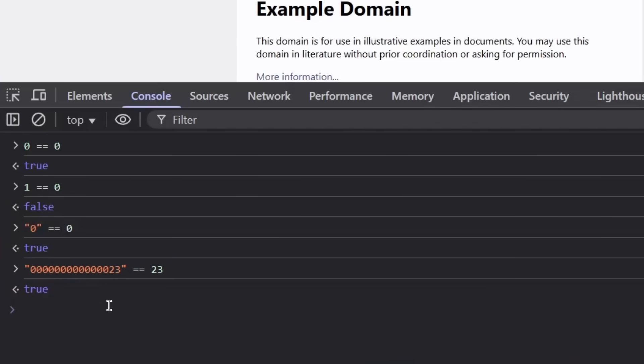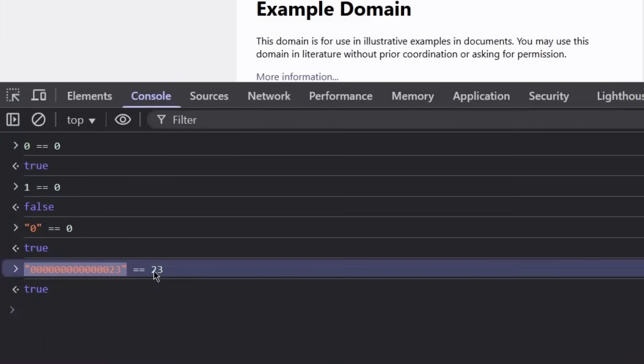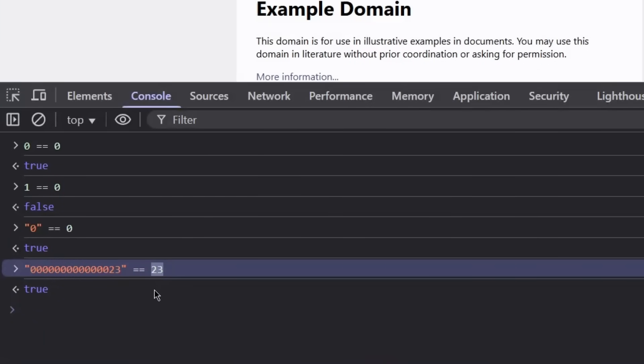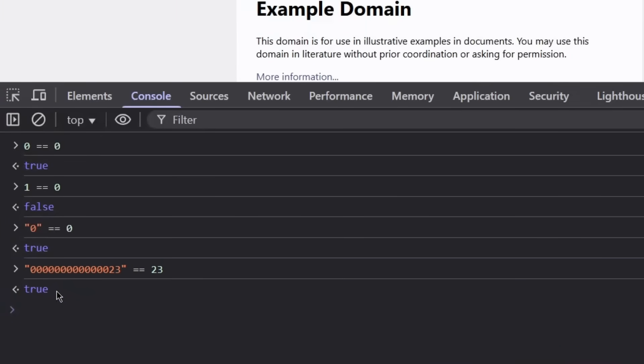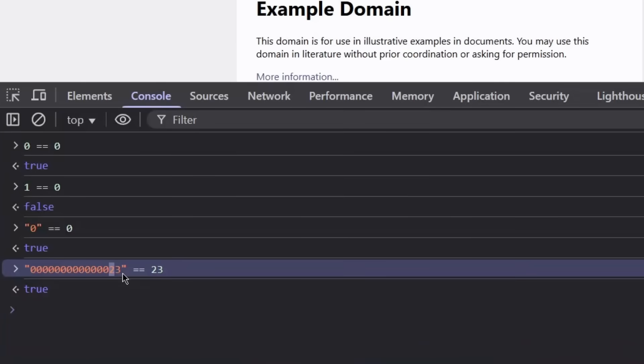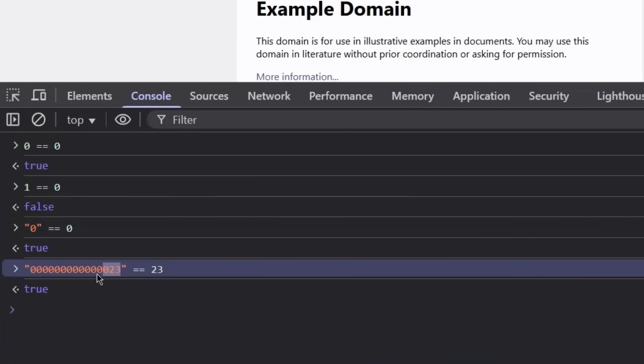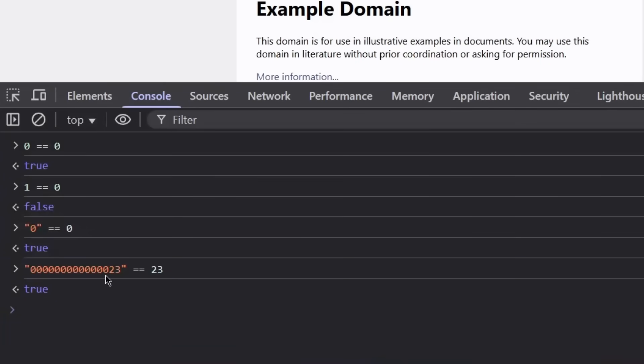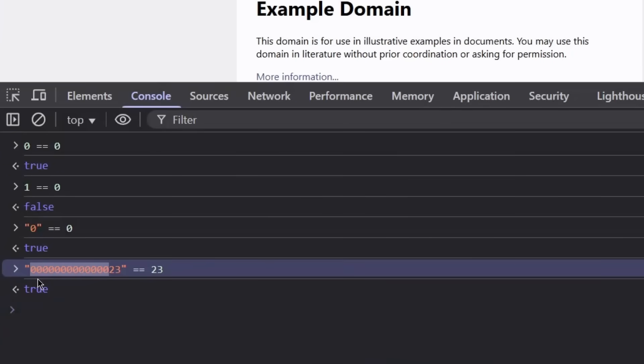Well, JavaScript has this neat little thing. When it compares these two values, it detects that this is an integer. When comparing a string to an integer, it tries to convert this to an integer to compare it that way. So when you convert this to an integer, it's going to be 23 and it'll just ignore all of these trailing zeros at the beginning of the string.